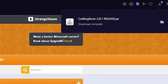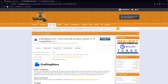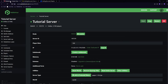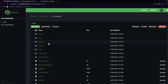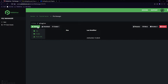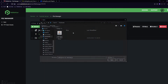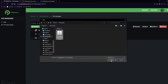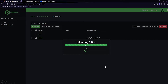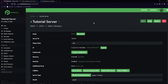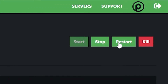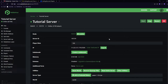Once the download is completed, go back to your server and then go to the file manager on the left. Once you're in there, go to the plugins folder, then click 'Upload File', find your CraftingStore jar file, select it, and click open. It will then upload the file. Once it's uploaded, click back on the left and then restart your server.